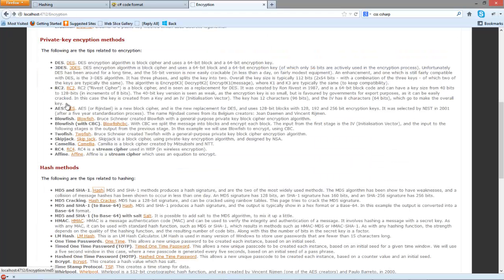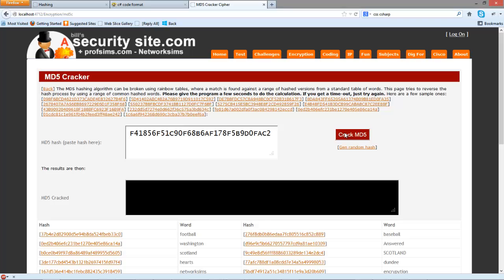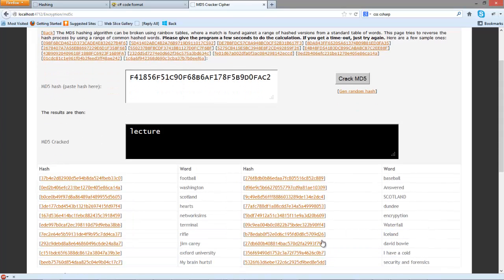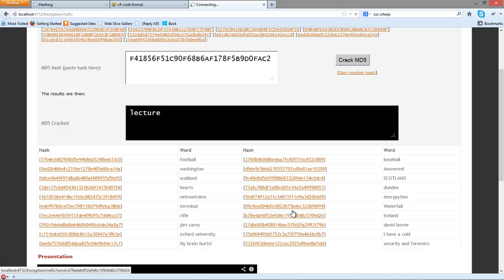We'll just go back and we'll go to our hash cracker, feed that in, and we'll see if it can reverse it back. And there we go. MD5 can be cracked extremely quickly using standard lookup tables. You can see we can get fairly complex words such as 'I have a cold' or sentences and it's able to crack this one.